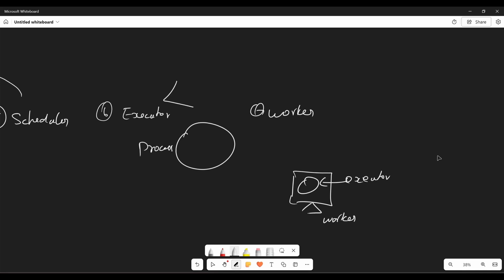So in simple, workers are the node that actually executes the task depending on the executor type. So if you see in executor, we have two types. So we have something called local executor and then remote executor. So workers can be local process or a distributed node or even a container that is completely based on what type of executor that you choose. And the functionality of this worker is perform the actual computation or the operation defined in the task, such as running a Python script, querying a database or calling an API.